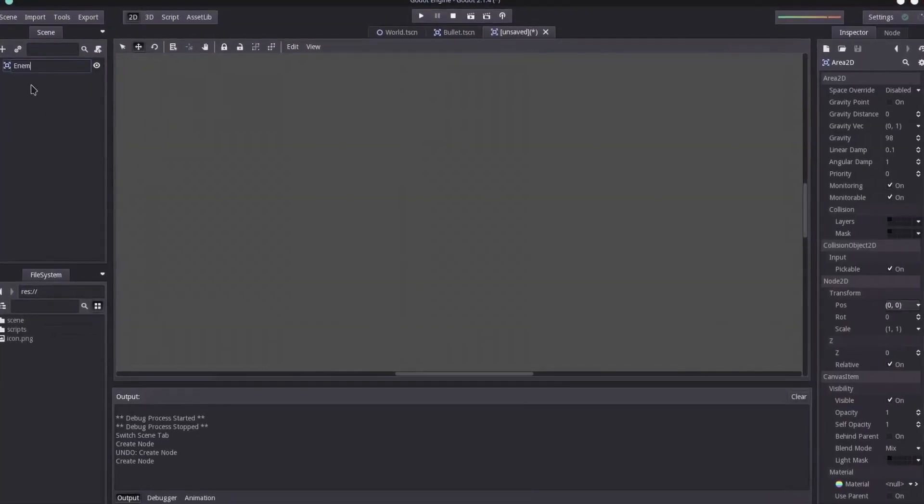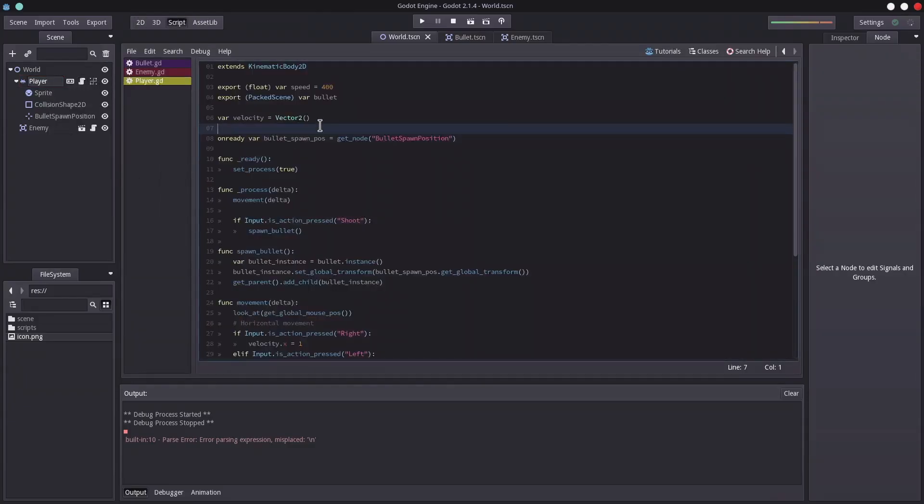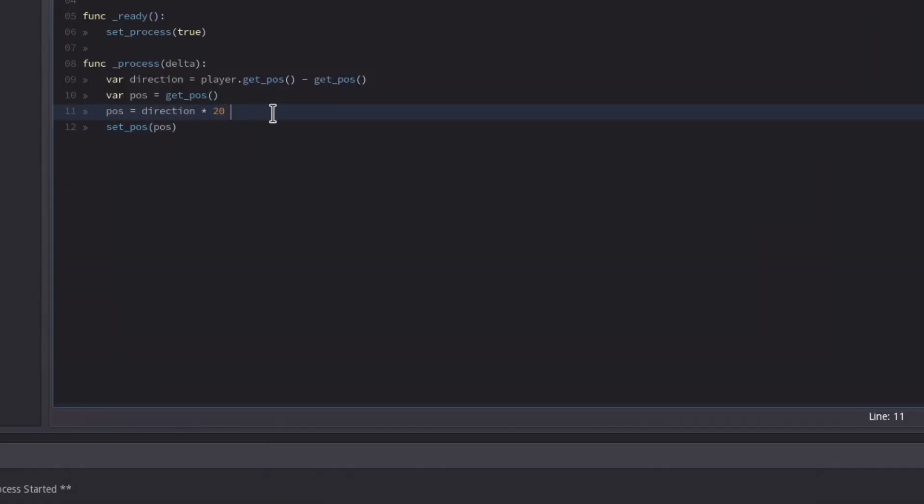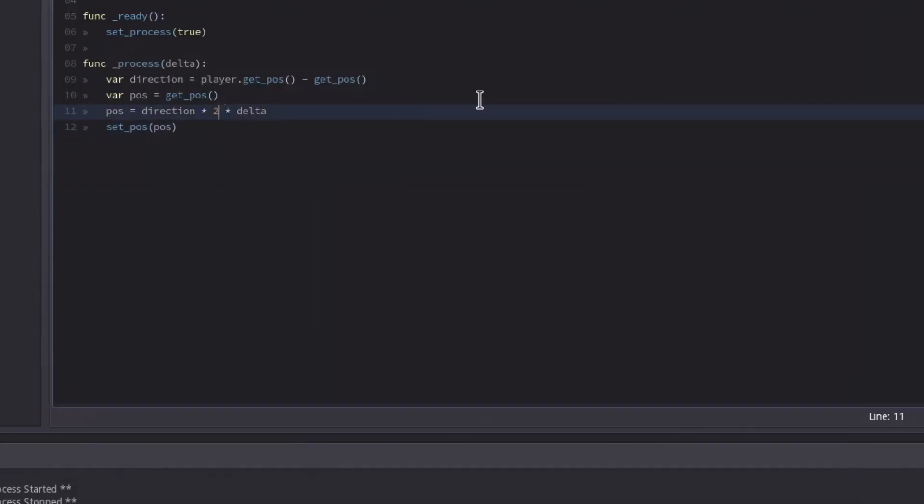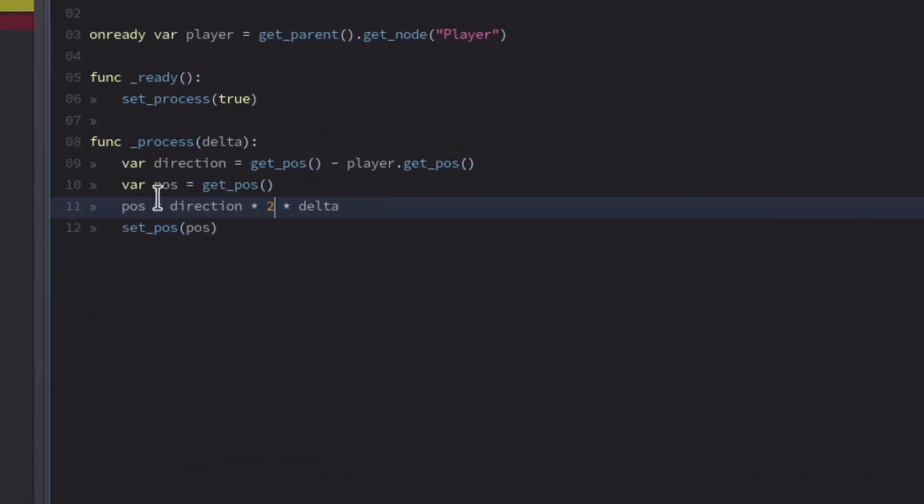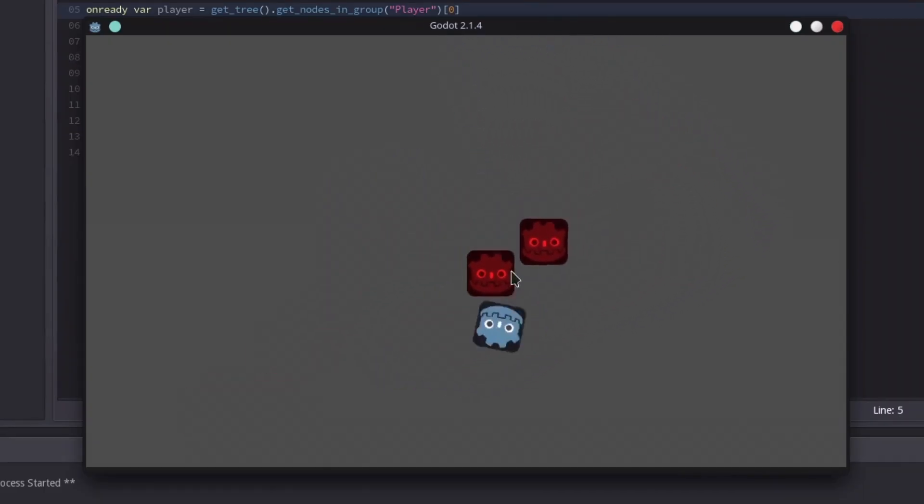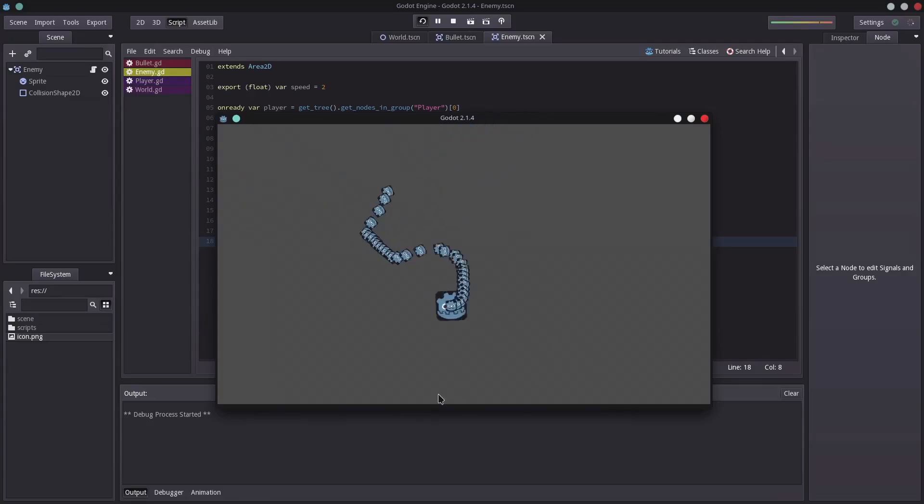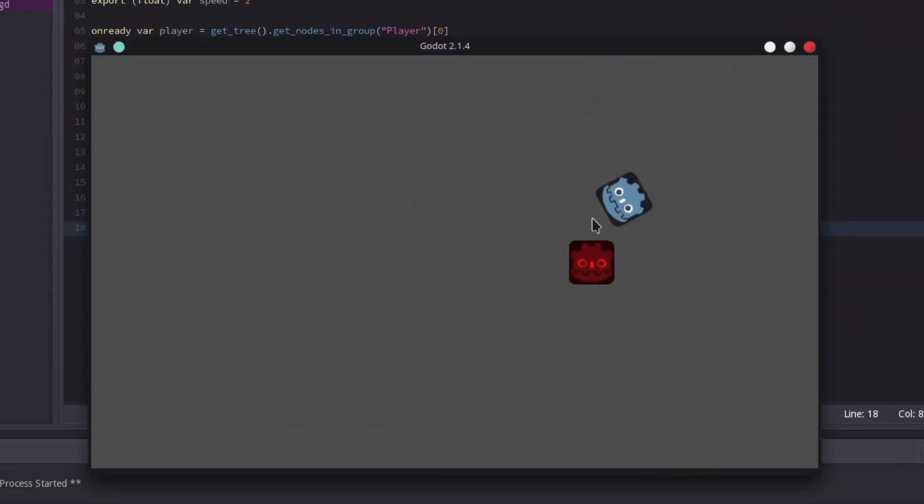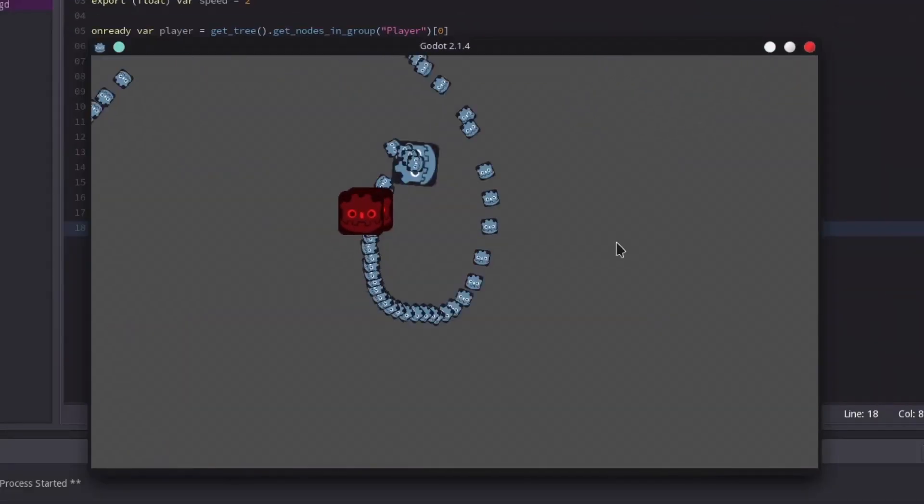Then I started making the enemy. I created a scene for it, and then wrote the enemy movement code. At first, it wasn't working correctly, but I eventually fixed it. It was just due to a freaking plus sign. Then I created the enemy spawner that spawns the enemy. And with that, the time was up. And this is what I managed to do this time with Godot 2.